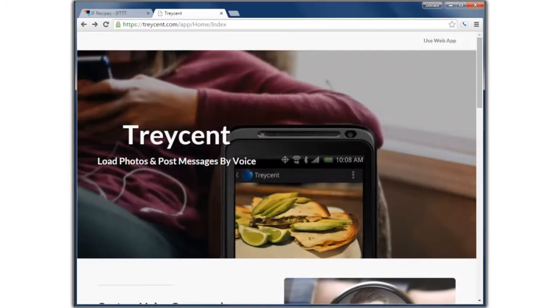Tracen has a web app, a smartphone app, and a smartwatch app that lets you load web content by voice command.